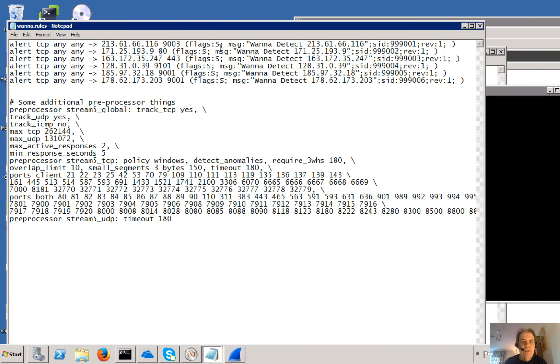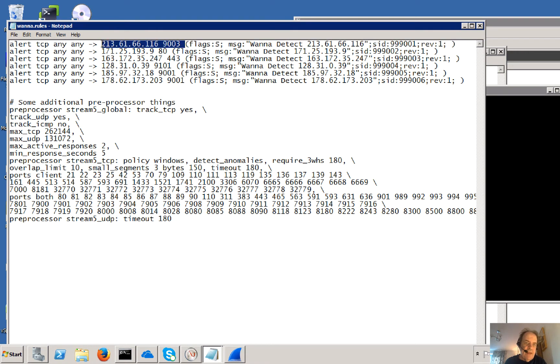We can see here it's detecting the SYN flag and there's a number of rules there. And it's detecting a certain IP address on a certain port.